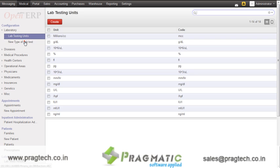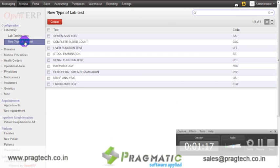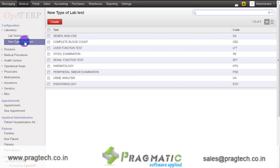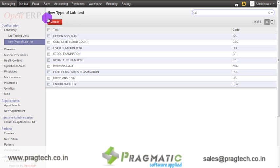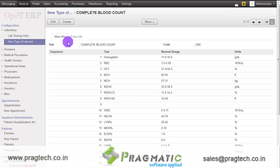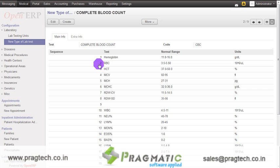The next option is new type of lab tests. Once you click on new type of lab test, the system displays the already created lab tests. New types of lab tests can be created using the create button. A lab test record consists of test cases, the normal range, and the units.